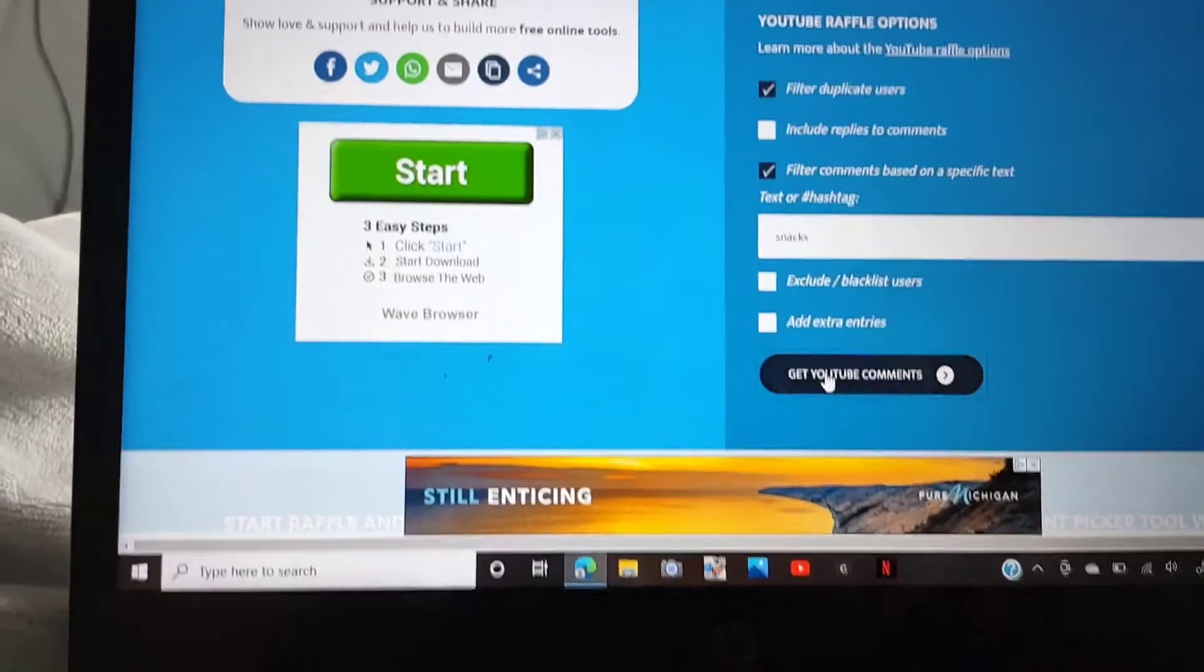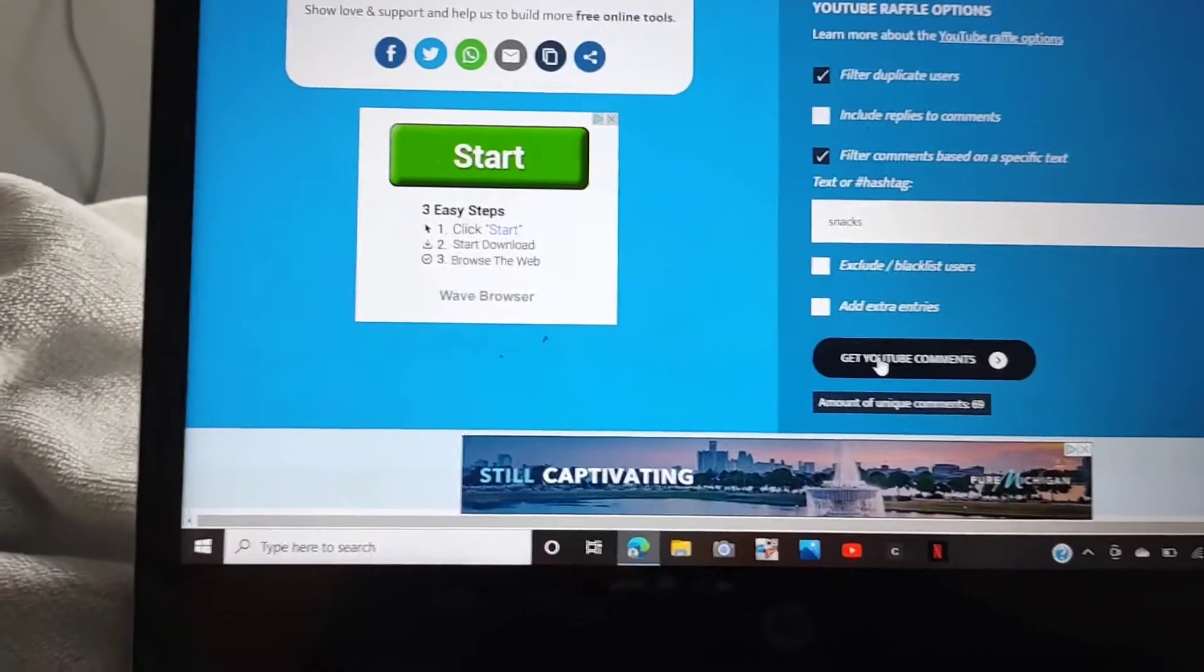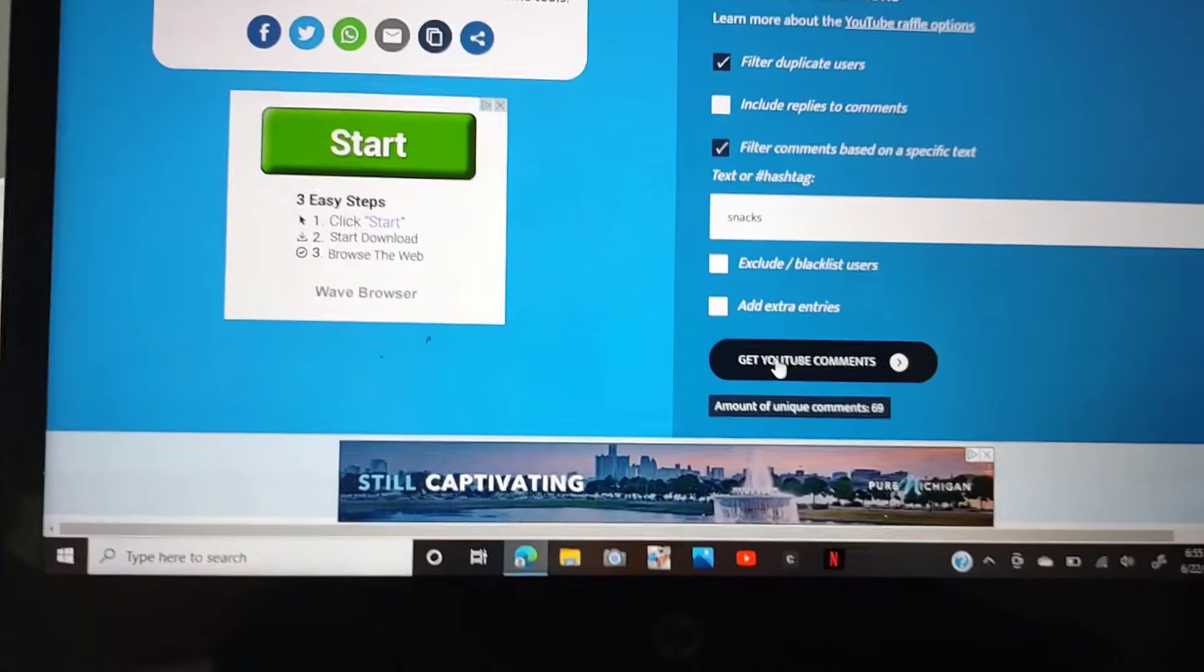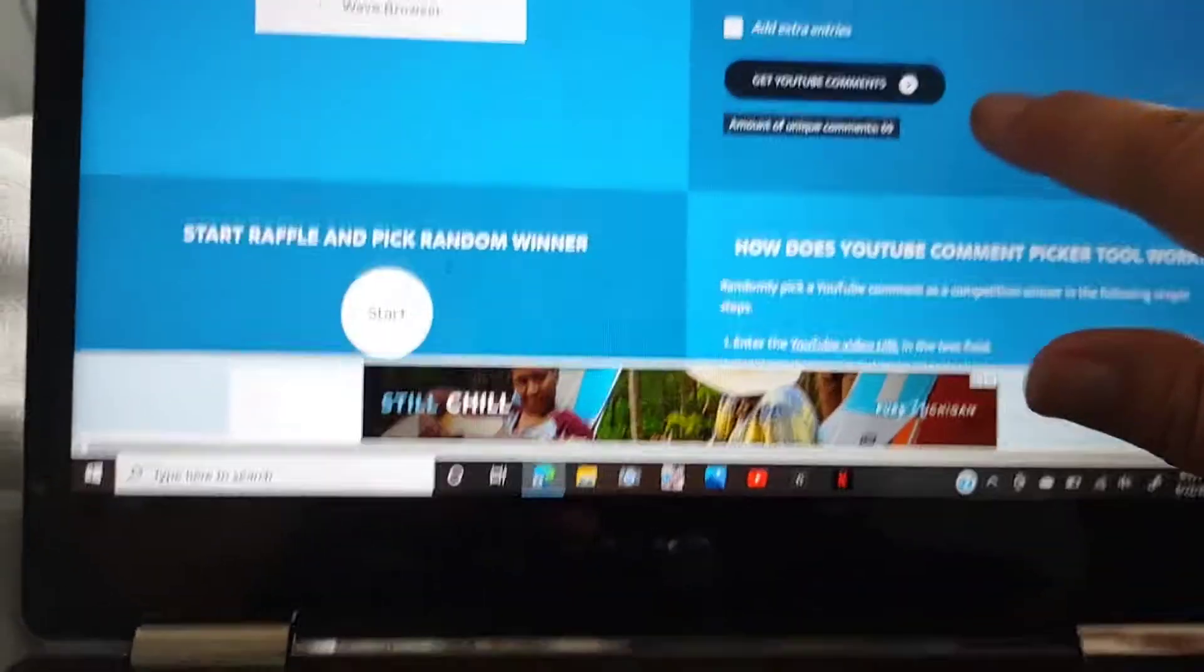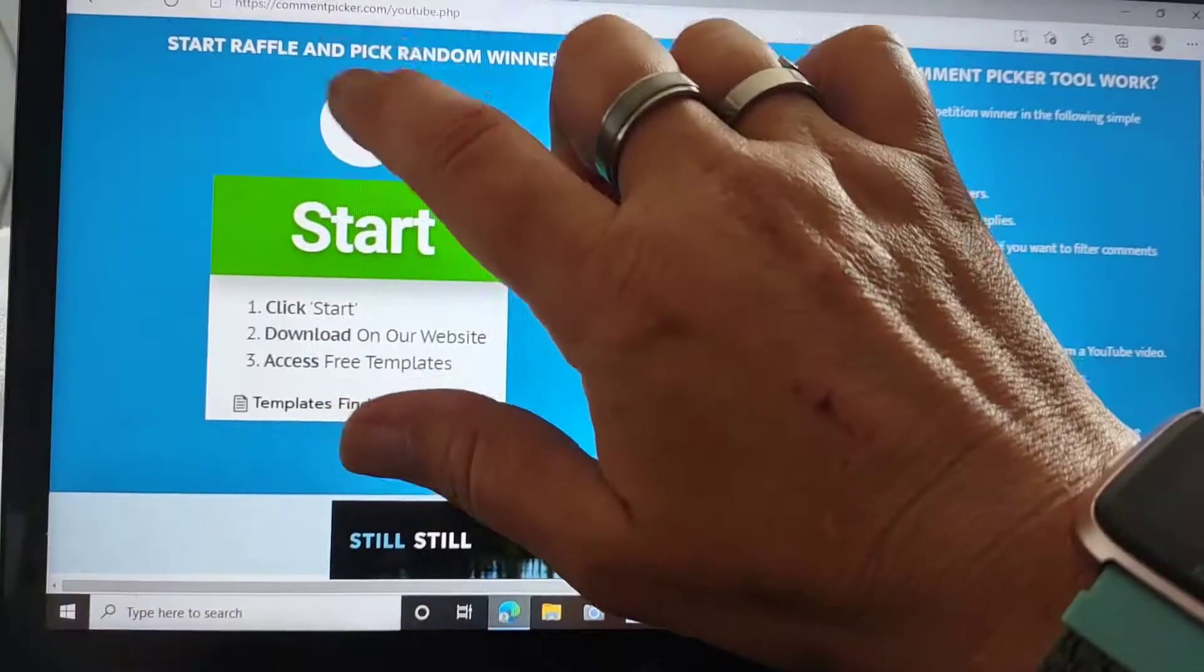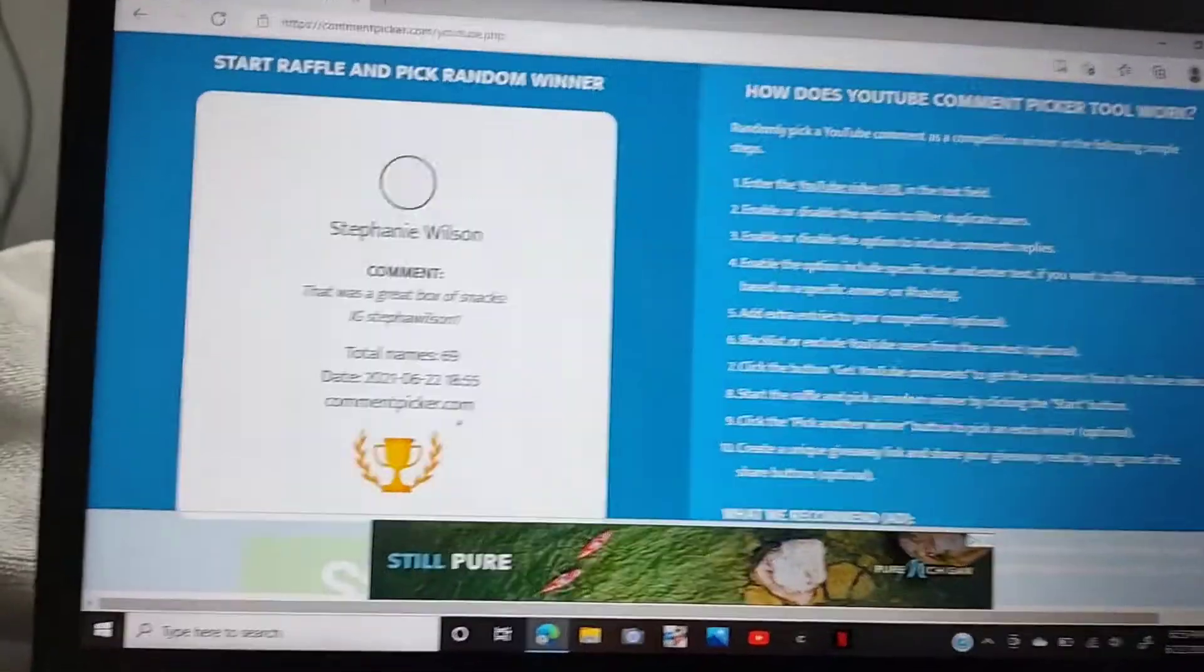And we have 69 comments. I'll scroll down here. I hope you can hear me, my fan is on.